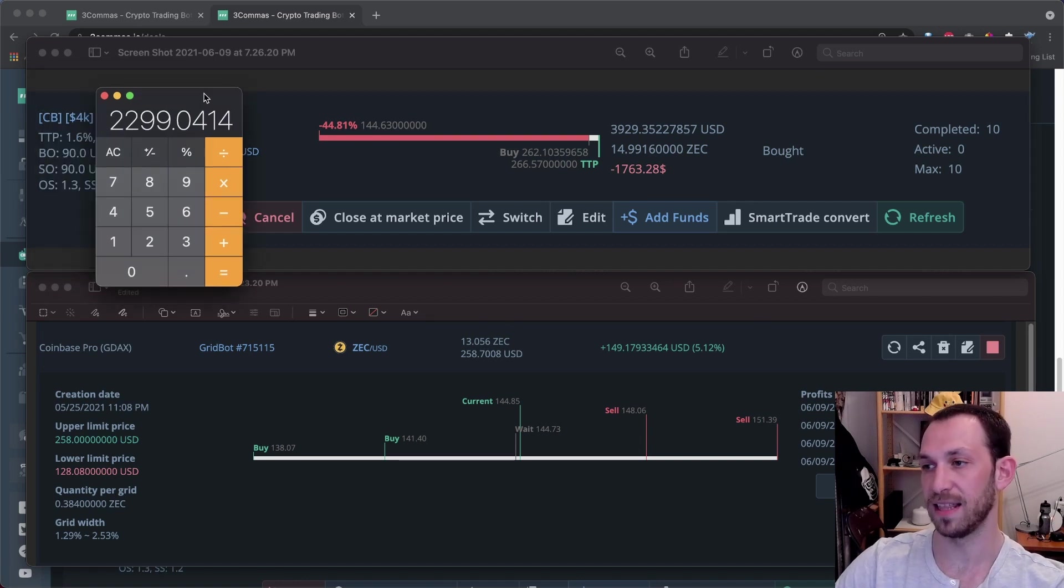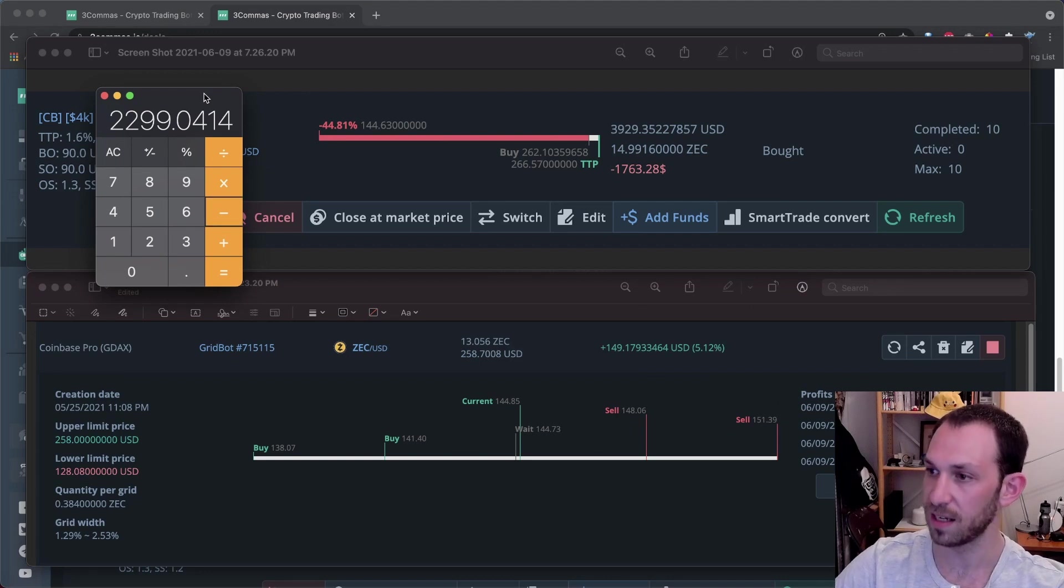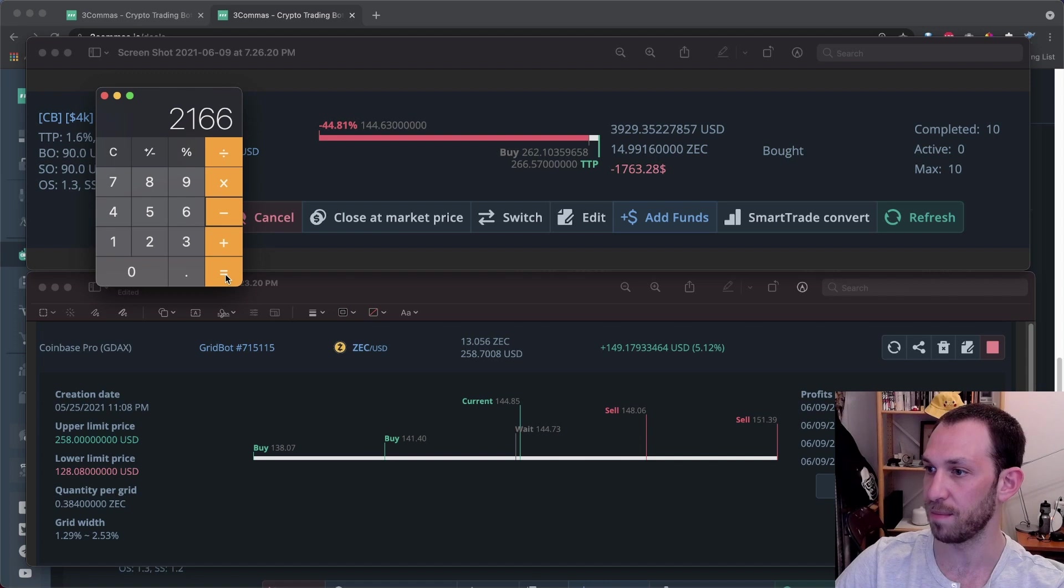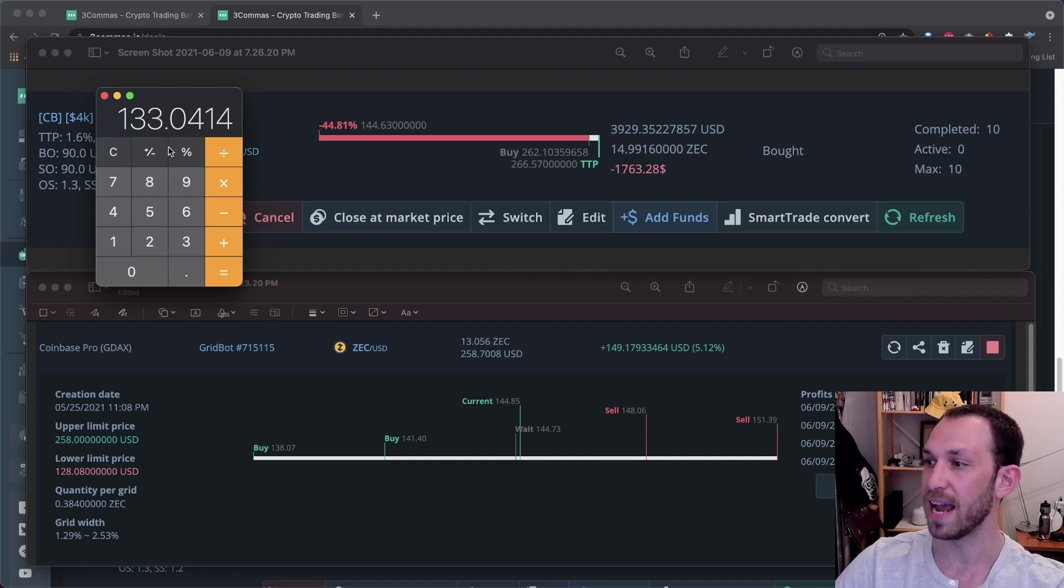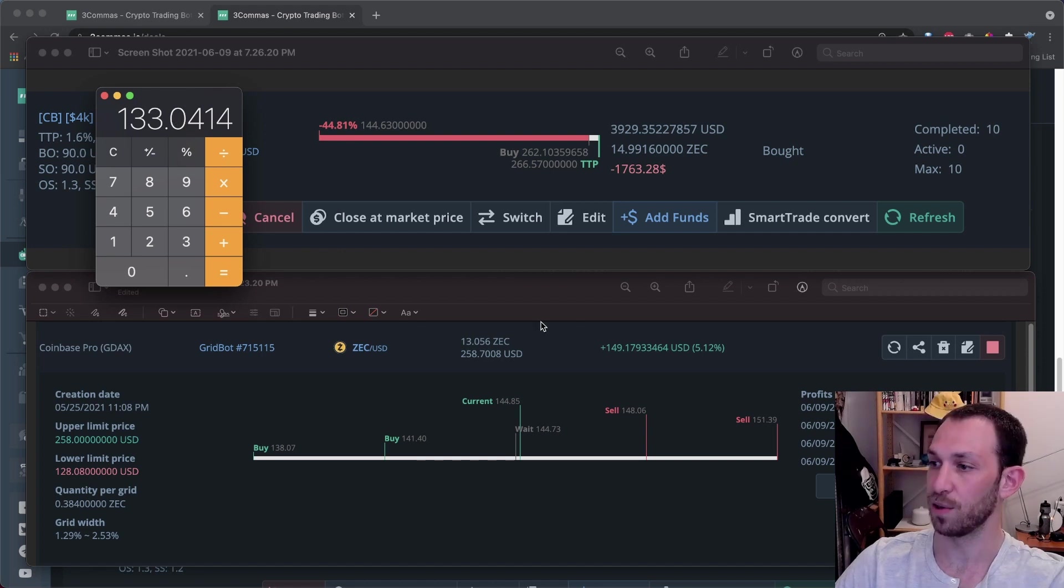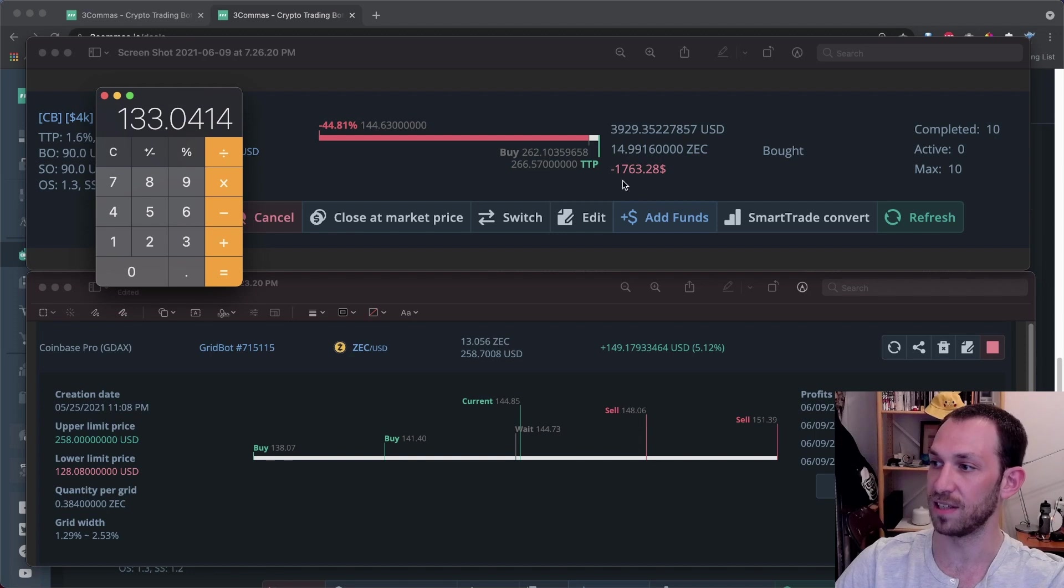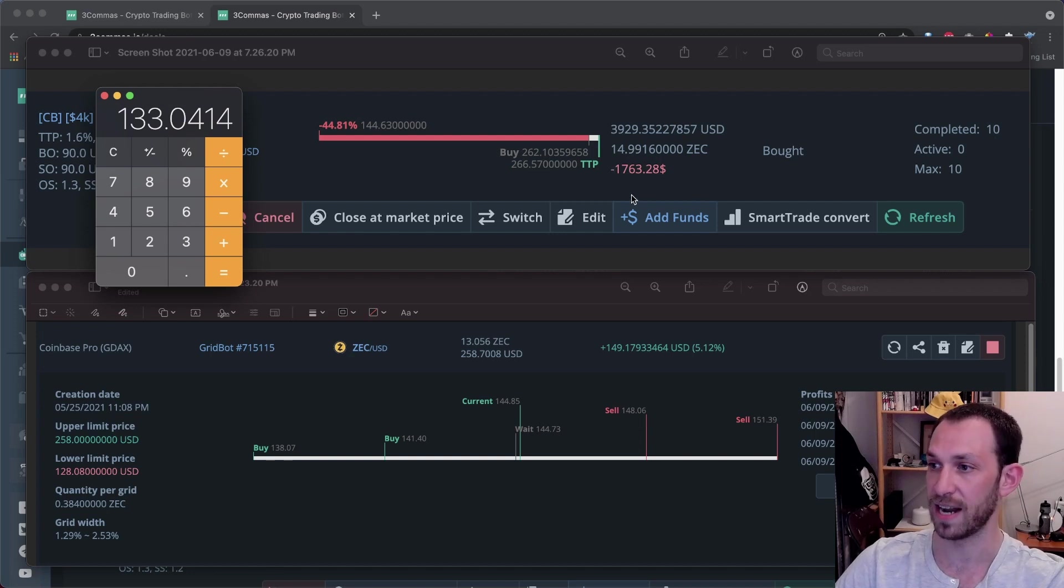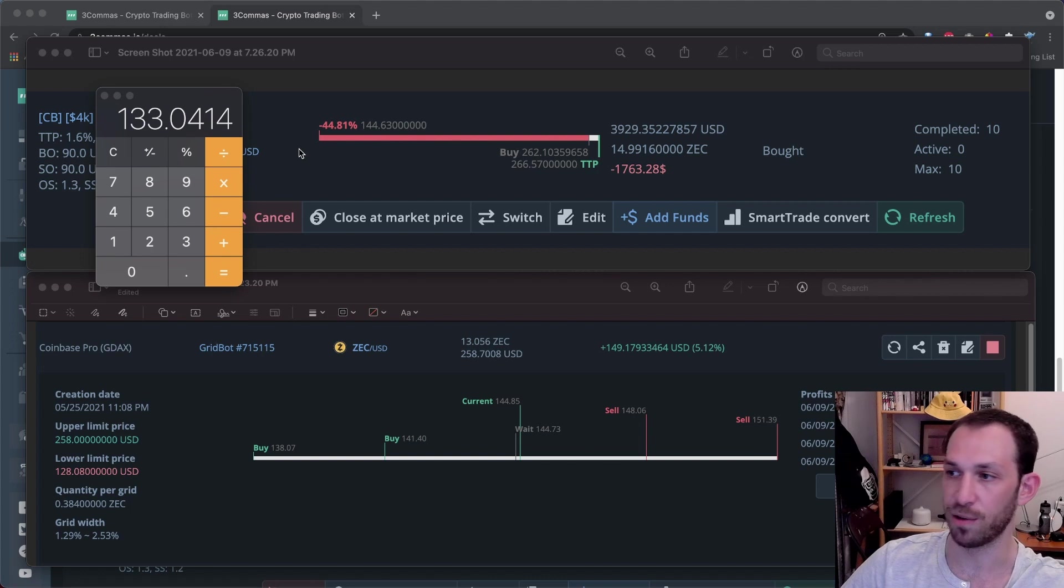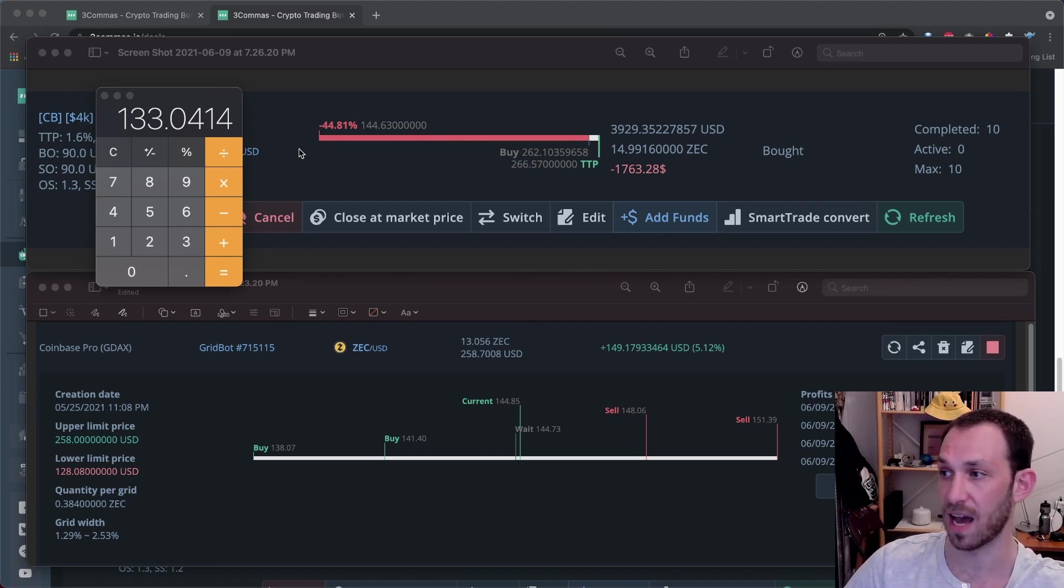To calculate the difference, we'll take $2,299. And I will subtract the $2,166 that we calculated from the DCA bot. And that gives us a difference of $133. So through running this grid bot, I have recovered $133 of the $1,700 that I am down in this deal right now. So in my opinion, this is really quite great. Not that much time has passed and I've recovered $133 of my red bag.